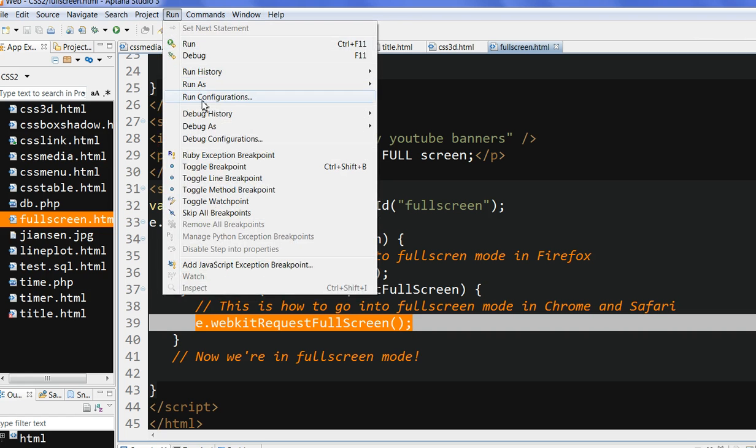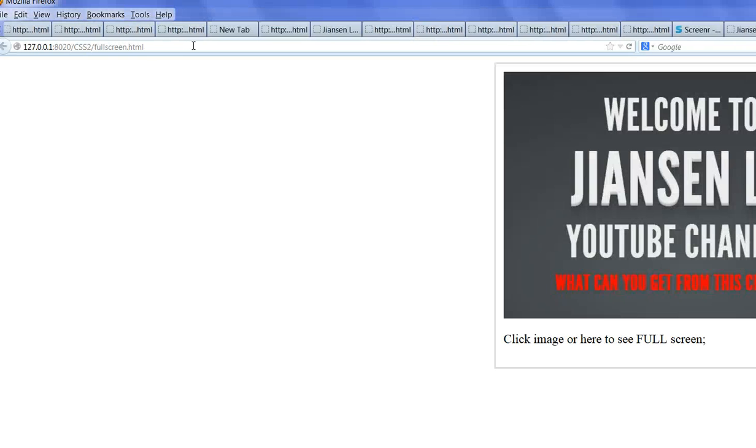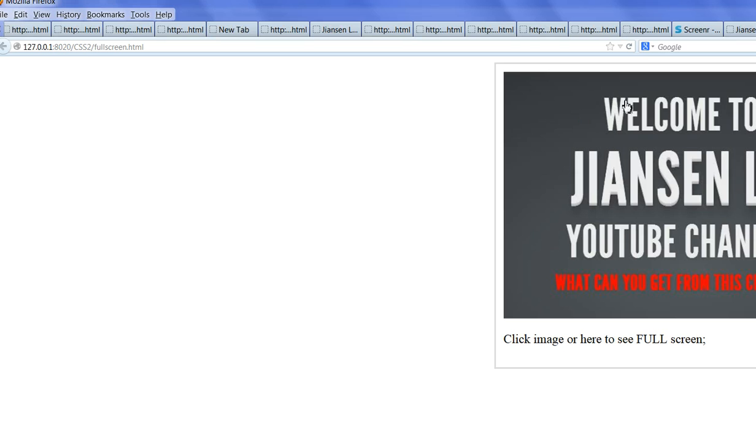So let's run this code here. You can see here, this is the picture. Click image or here to see full screen. This is my image. So when I click this image, you will go to full screen. Let's see.